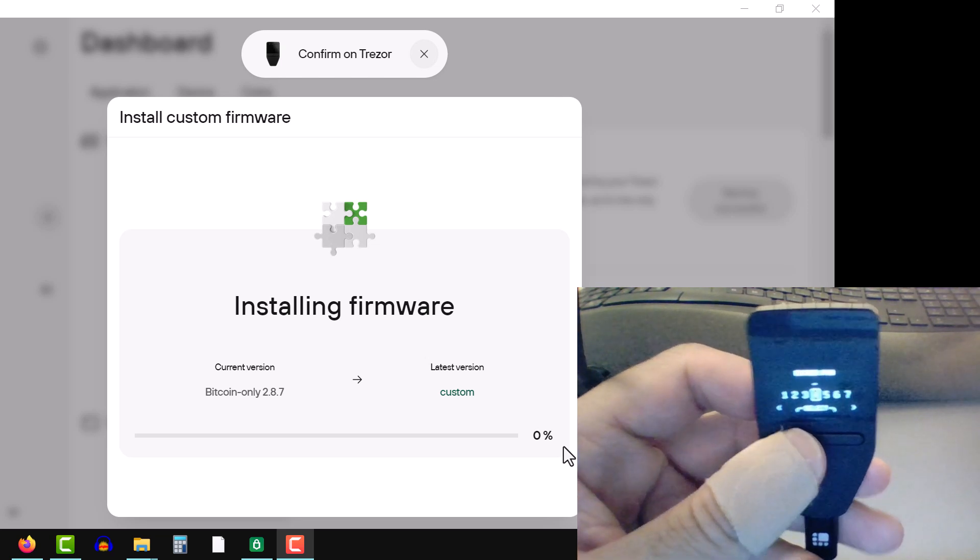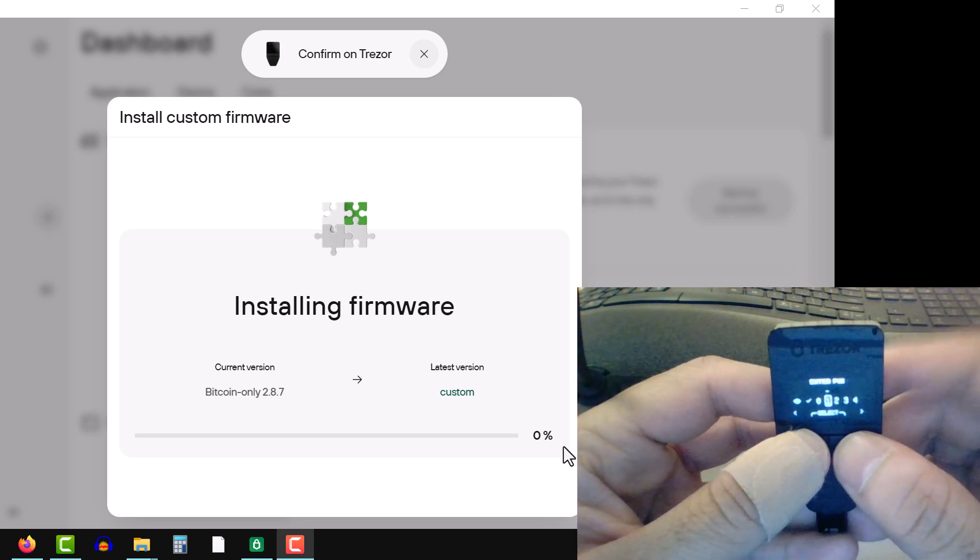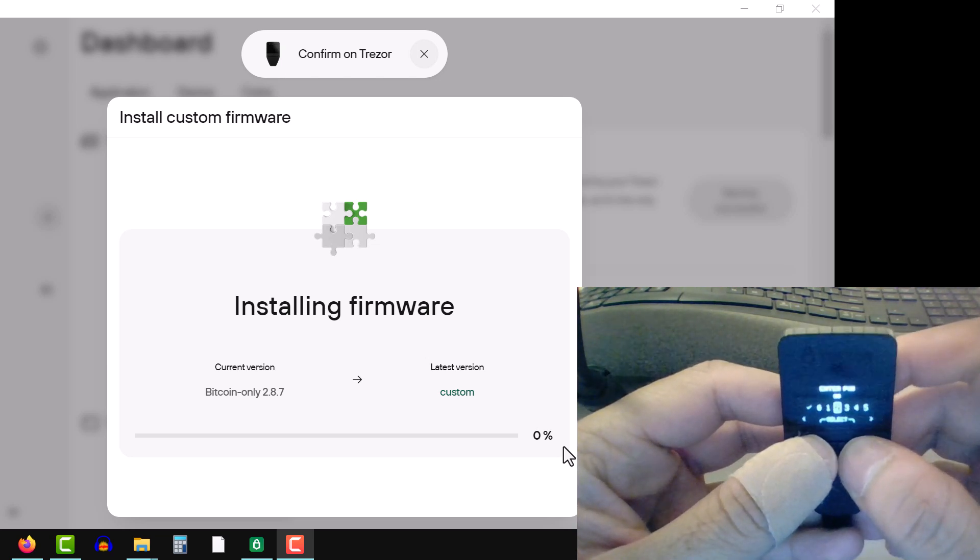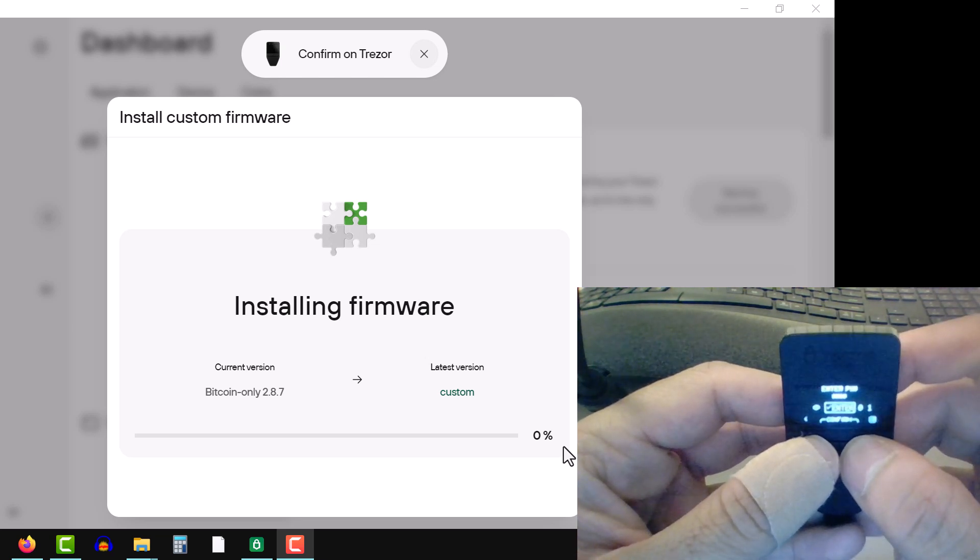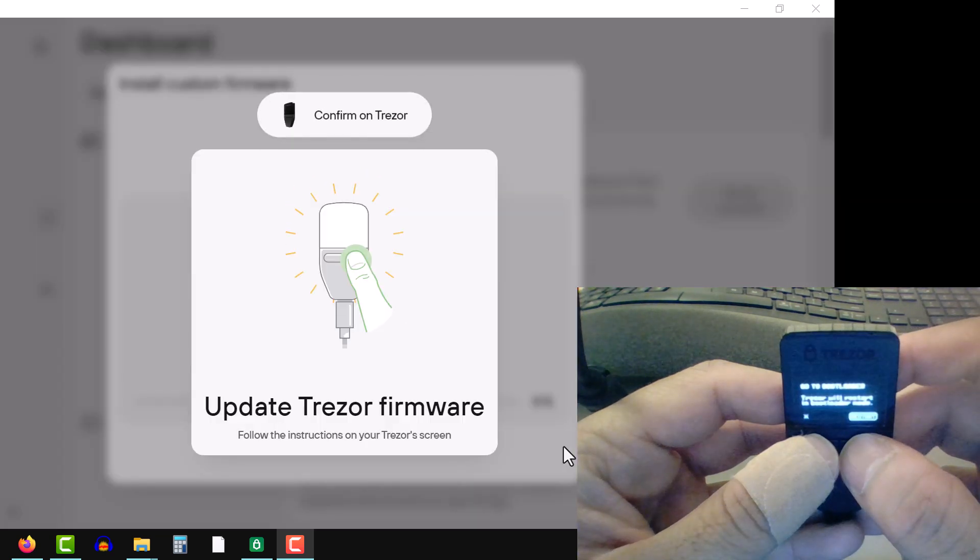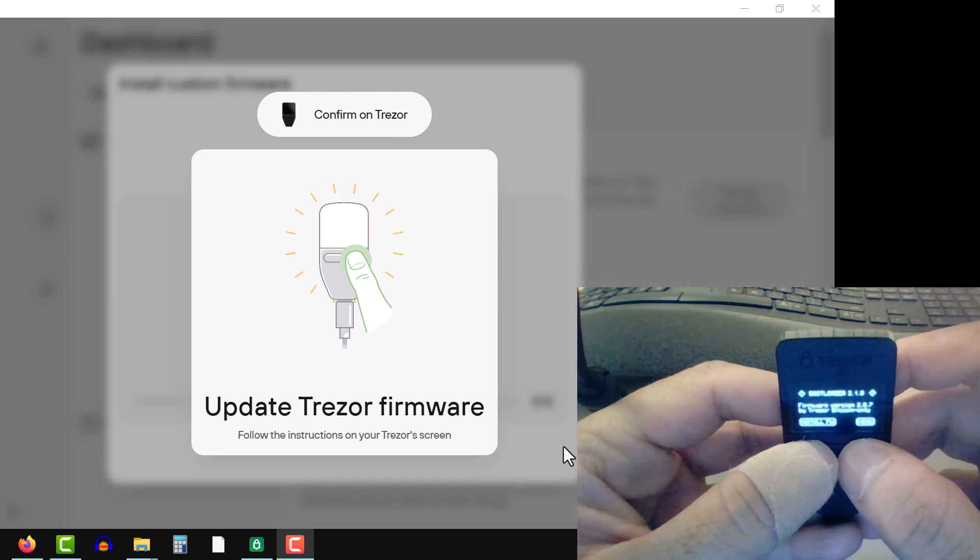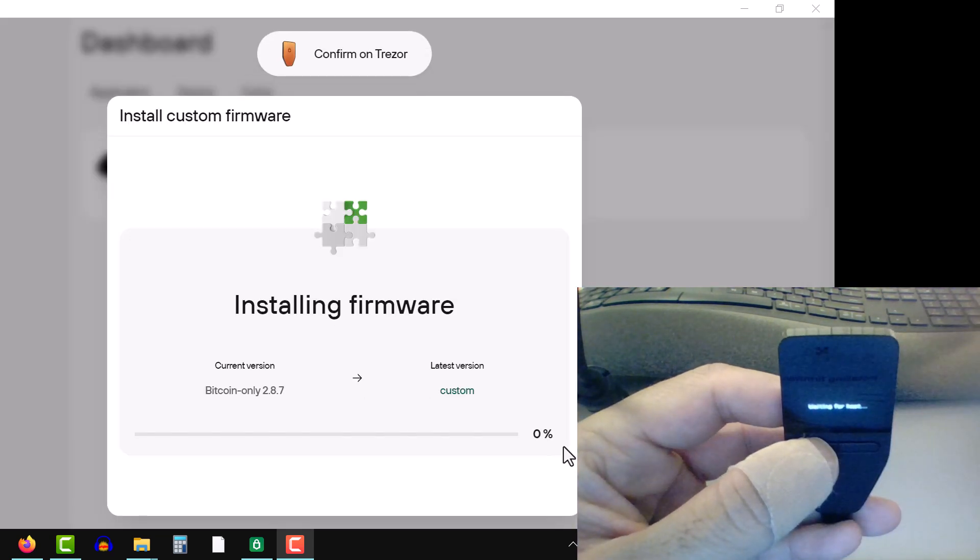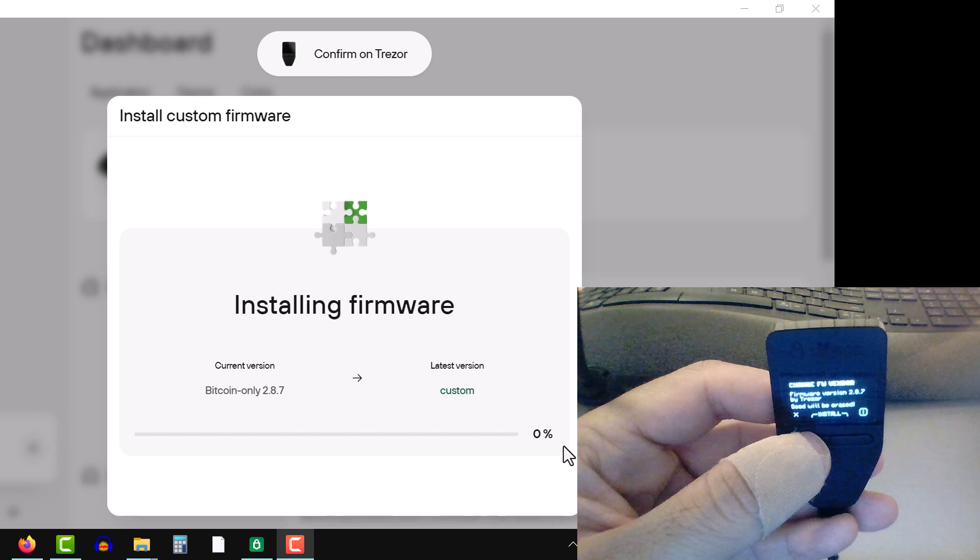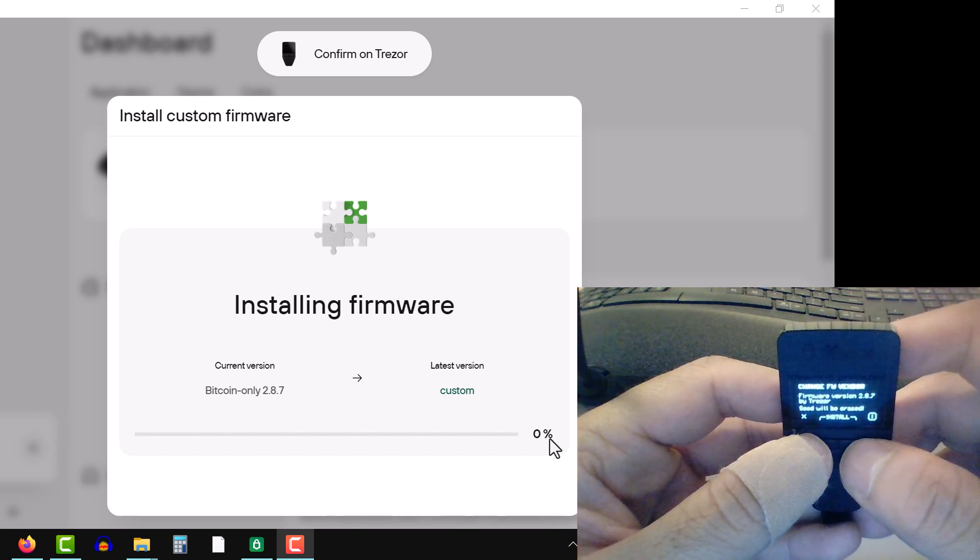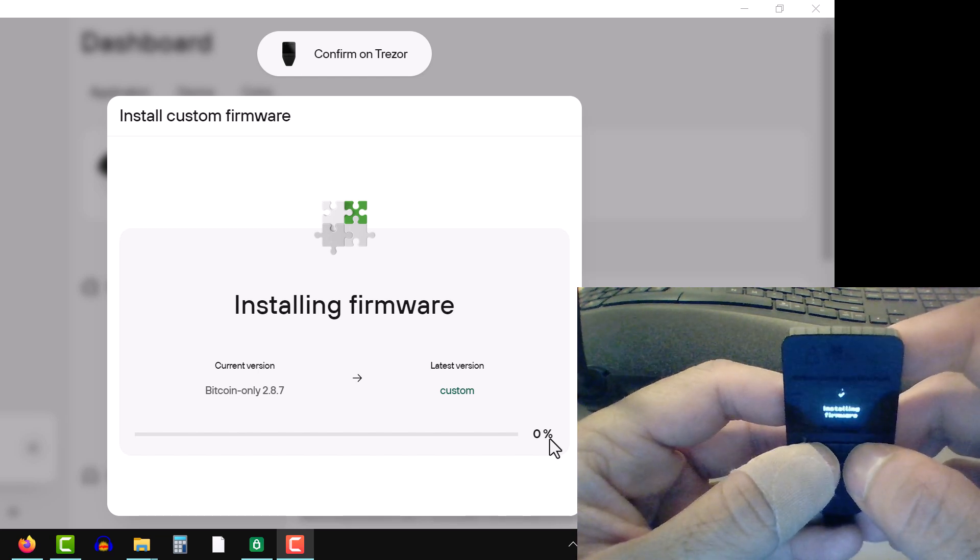Okay, now it's going to, on your device, ask you to enter your PIN. Let's restart, and then click install firmware. And this should start the process to go from the Bitcoin only to the universal. One more thing here, yep, everything will be erased, install.